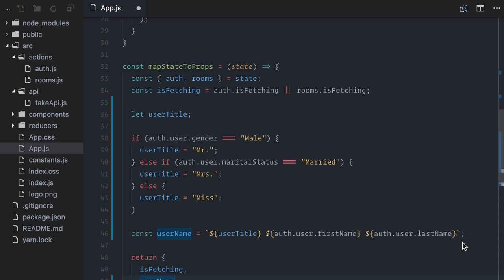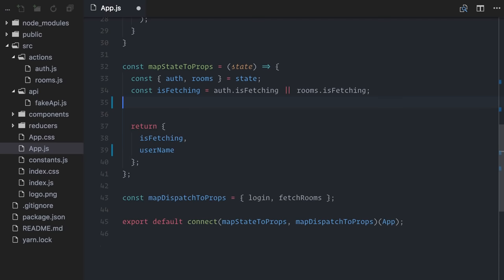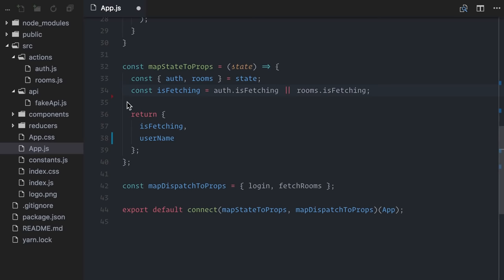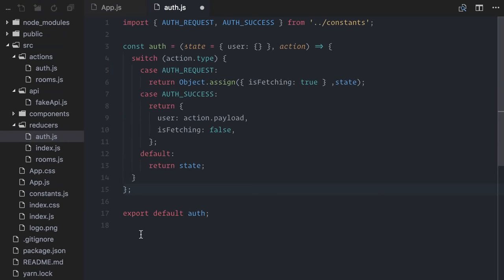Now, I already mentioned that selectors are utilitary functions. You can create them anywhere you want on your project, but given that they deal with your application state, they usually declare together with your app's reducers. So, I will start by cutting this code from MapStateToProps. Then, I'll open AuthReducer and create a new selector here.